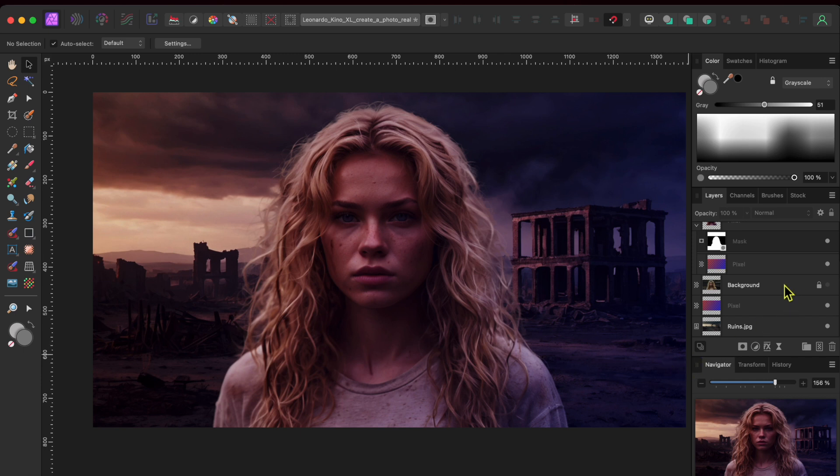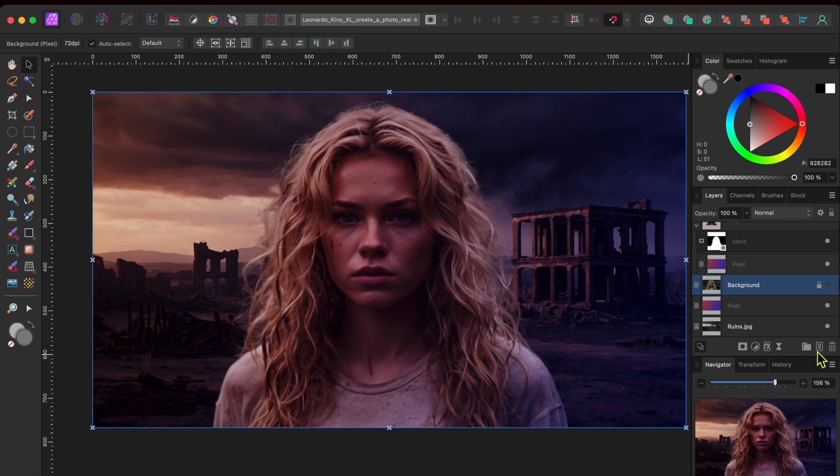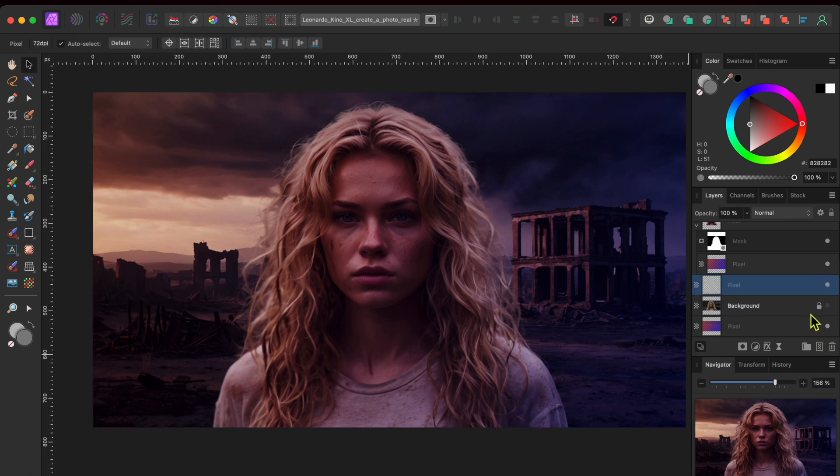Alright, this is looking pretty good. But, I want to add a bit of smoke behind the woman but in front of the background. To do this, I'll click on the layer below the woman and then click the add pixel layer button at the bottom of the layers panel.